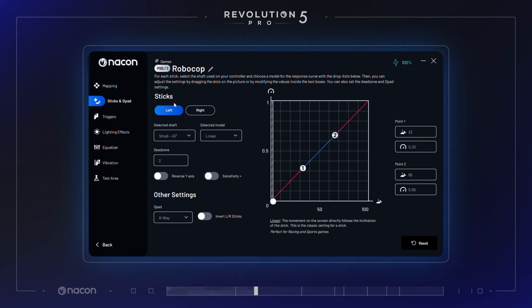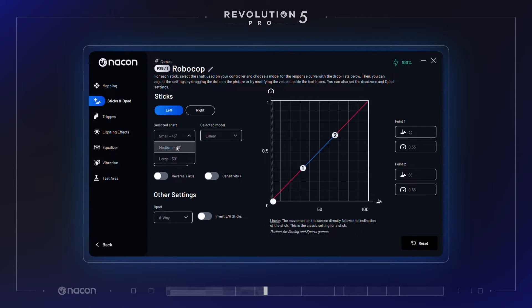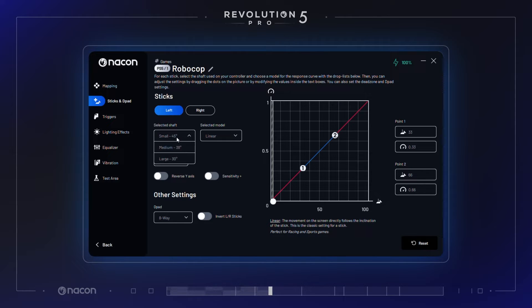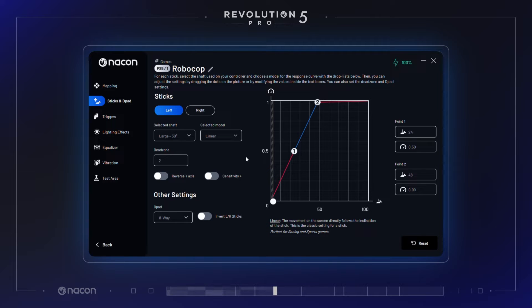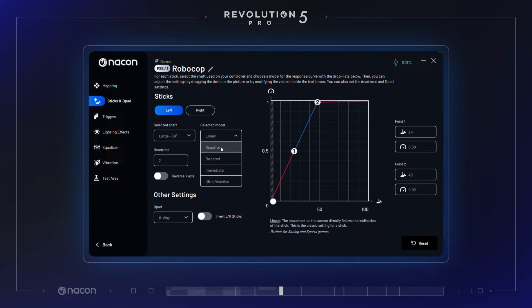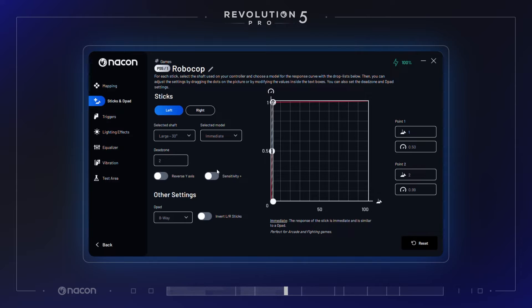In the Sticks and D-Pad Sensitivity section, after selecting the physical joystick shaft you are currently using, you can customize the output curve of your joystick. The default joystick ring is the 45-degree small joystick ring, and additional joystick rings are found in your accessories box. You can select a preset joystick output curve between linear, boosted, intermediate, or ultra-reactive.